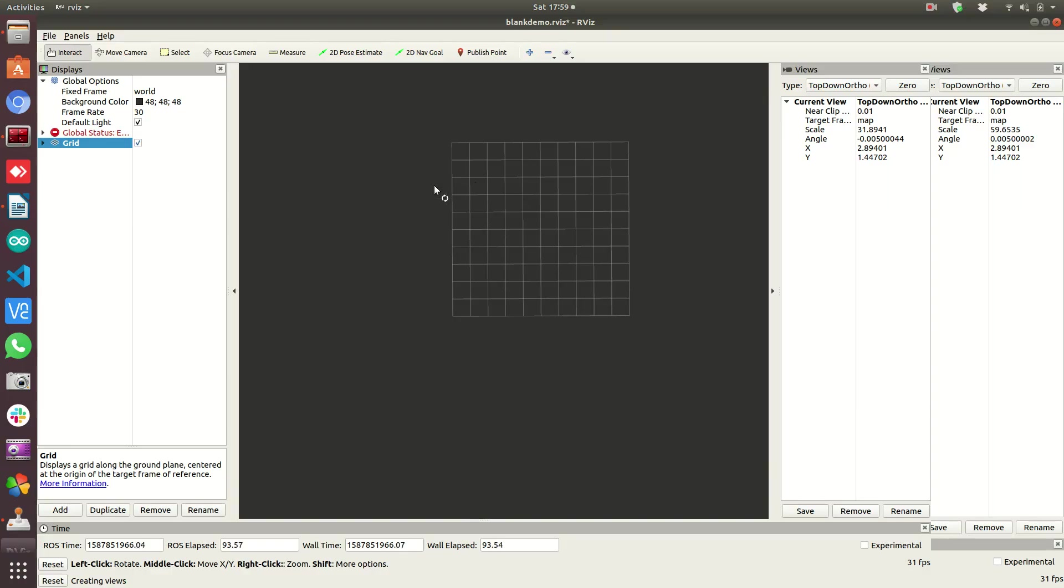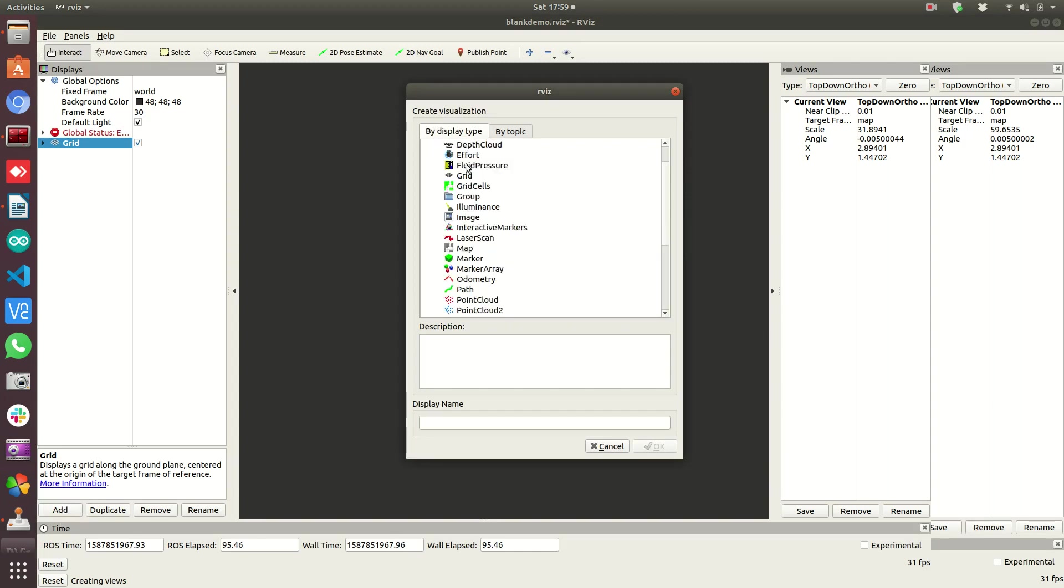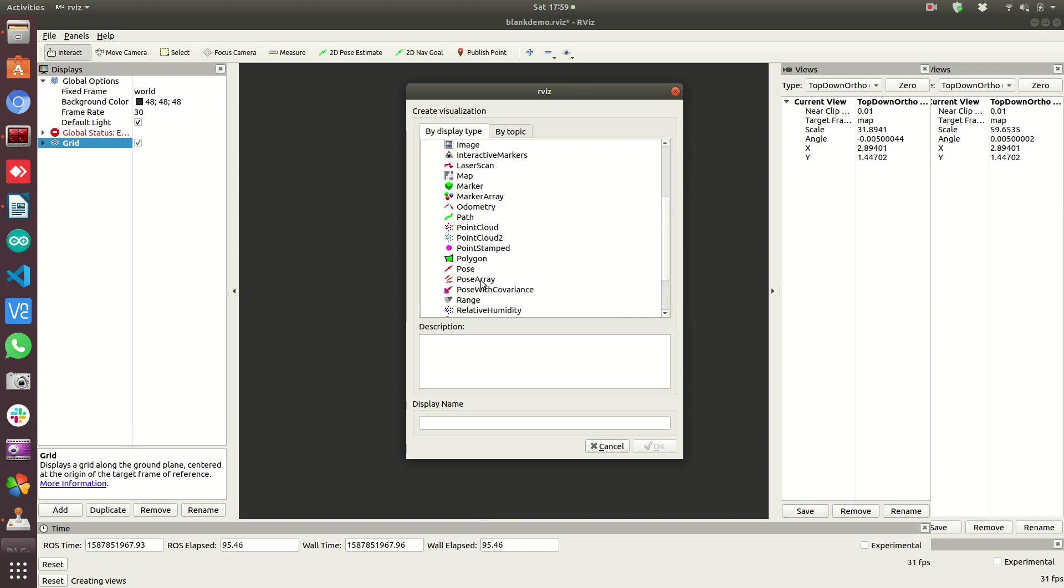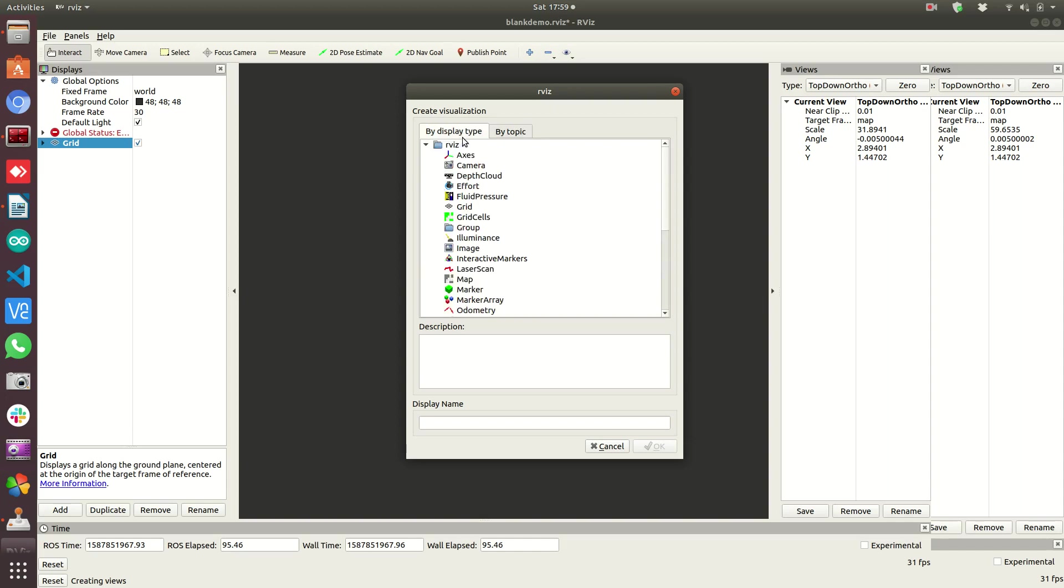With that said, the first thing I want to show you is how we can add an item by pressing the add button down here. And then you'll see a list of display types that come up. Sometimes you can just use by topic that's available. But I usually, well, they both work. We're going to click the laser scan message because we want to show a laser scan.